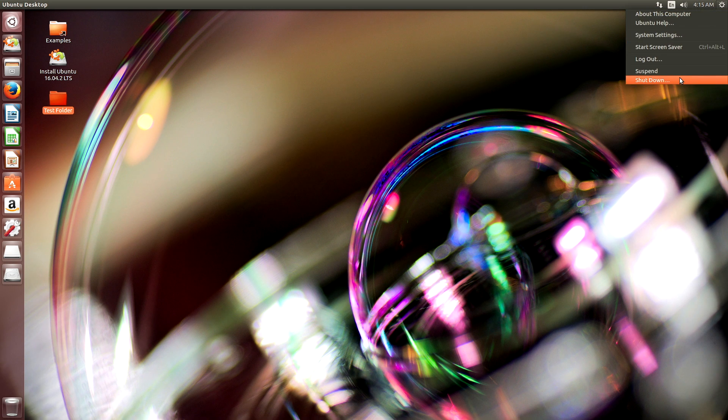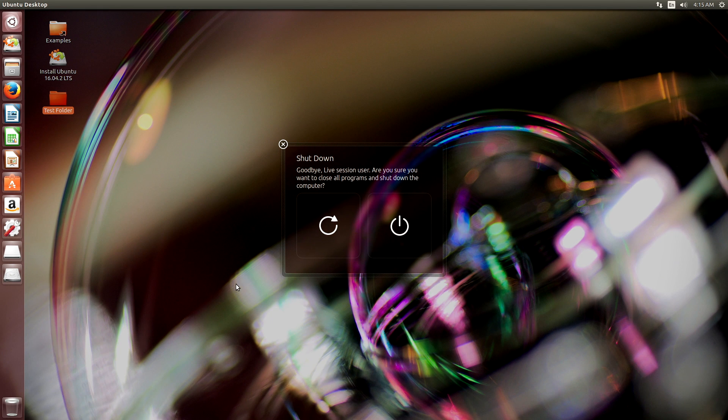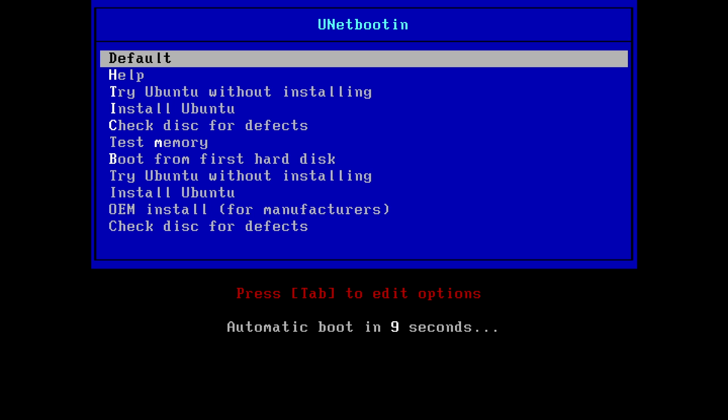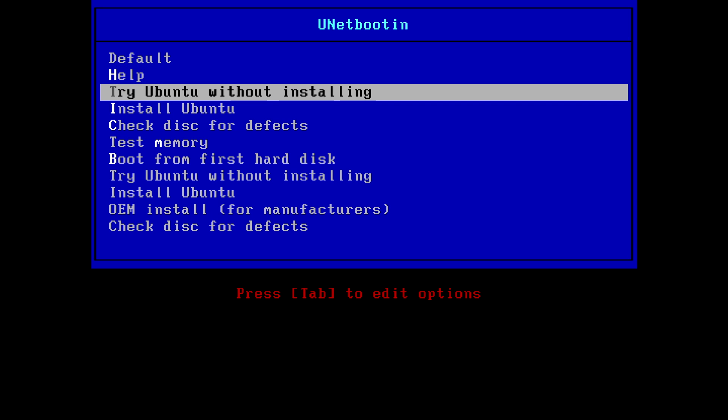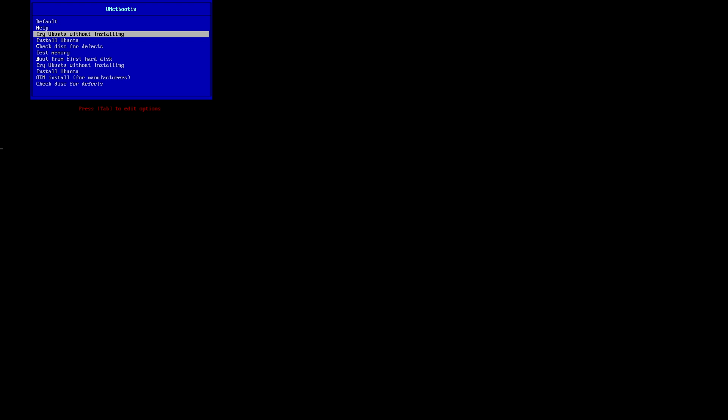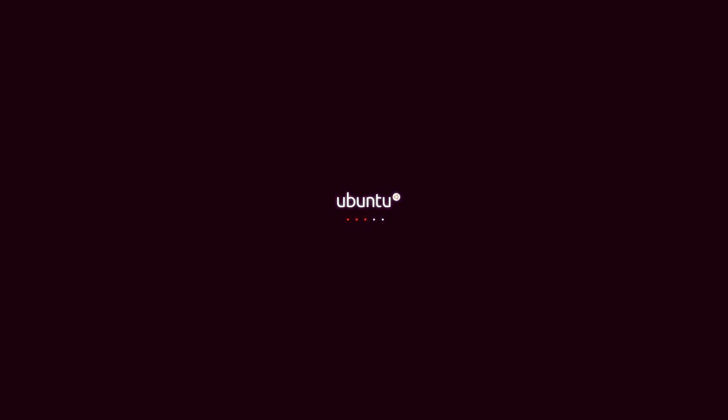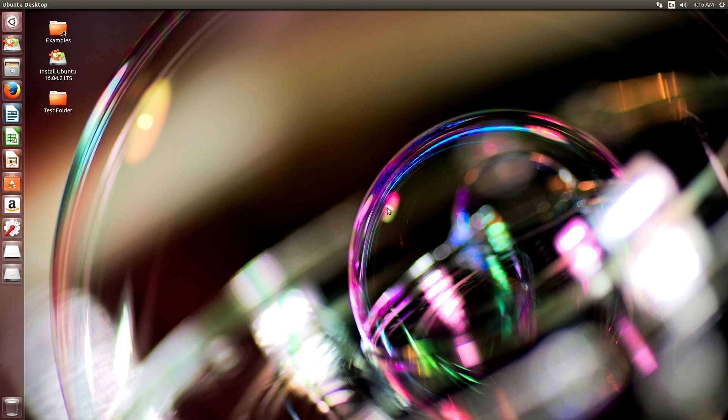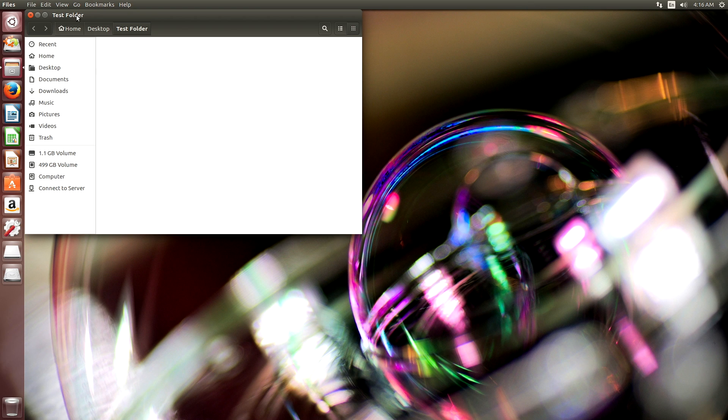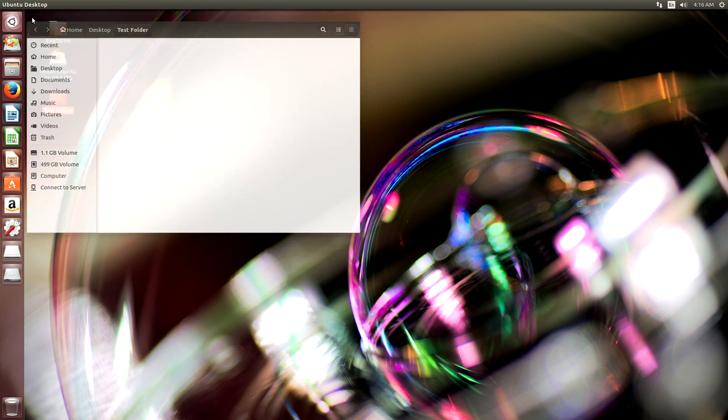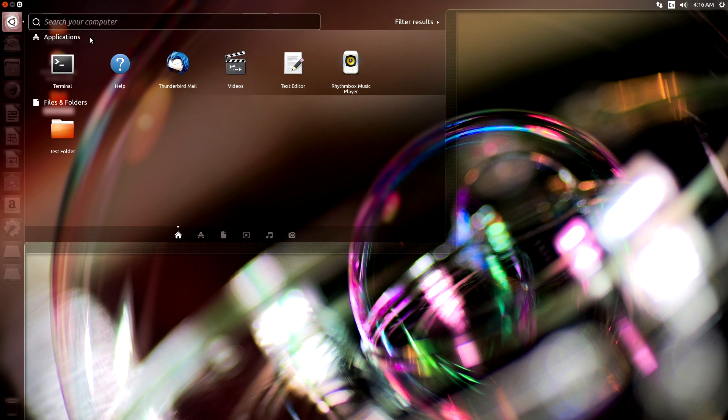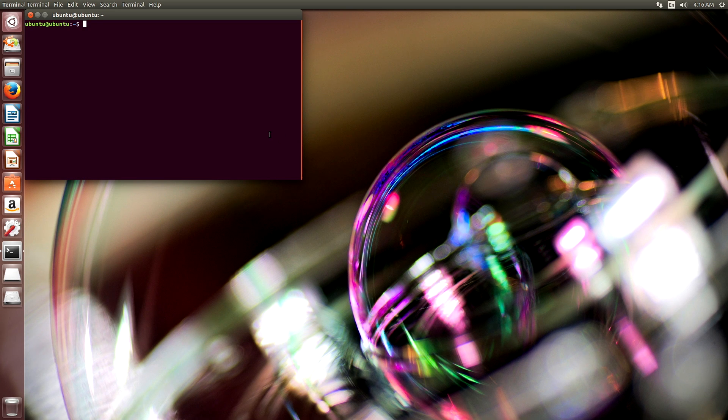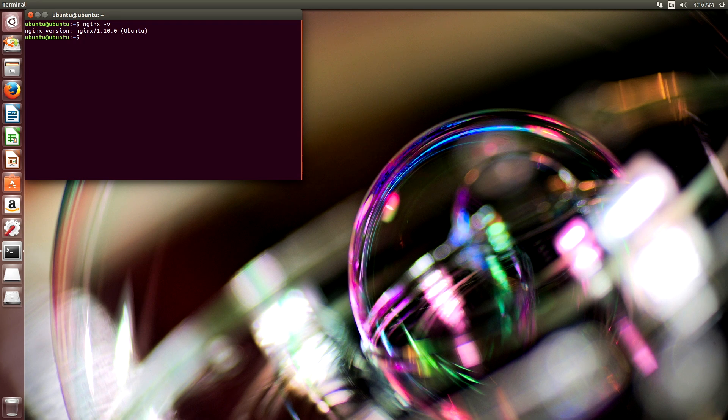And that should be it for now. We will restart. And as you can see, my desktop stayed the same or stayed what I changed it. I have my test folder. There's nothing in there, but the test folder is there. And if I go to terminal and I run nginx-v, it'll show that nginx is installed. And that should be it.